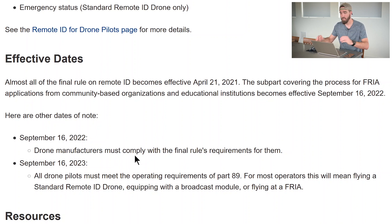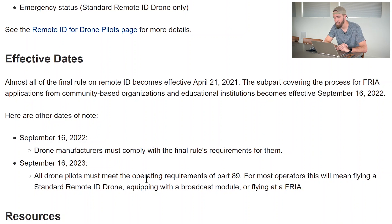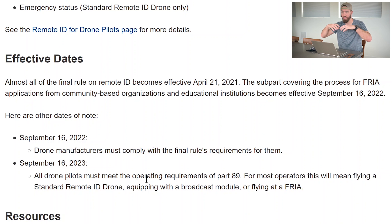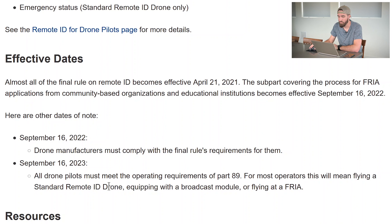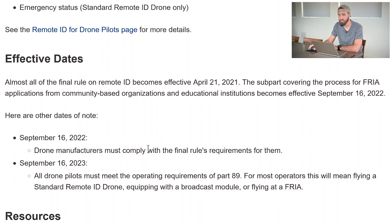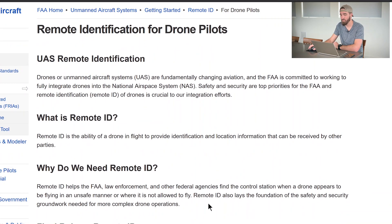And then September 16th, 2023 — a full year after that — all drone pilots must meet the operating requirements of Part 89, which is part of Title 14 of the Code of Federal Regulations, the same title that holds Part 107. For most operators this means flying a standard Remote ID drone, flying with a broadcast module, or flying within a FRIA. So mark your calendars: April 21st it goes into effect, September 16th 2022 things start to change more, and September 16th 2023 is the final deadline.